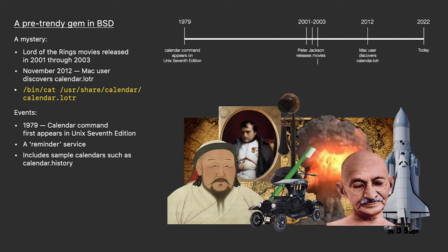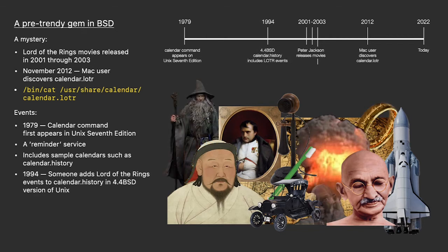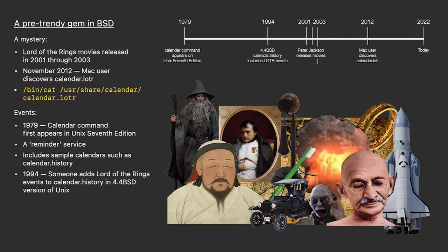Over time, the history calendar was appended to and updated, until someone in 1994, in the 4.4 BSD version of Unix, a descendant of version 7 Unix, decided to add Lord of the Rings references. I guess you could call that a kind of history, right?